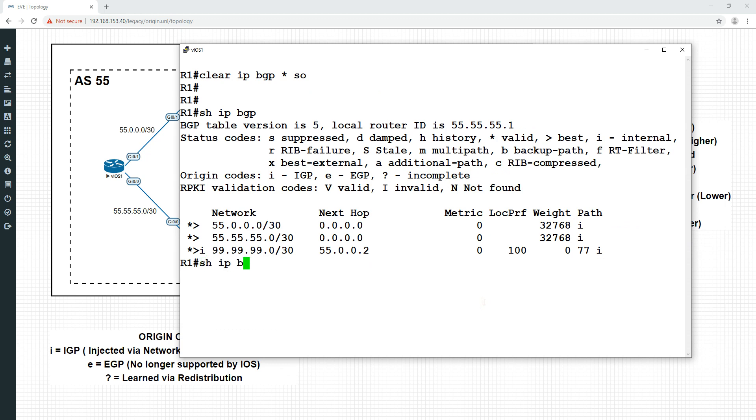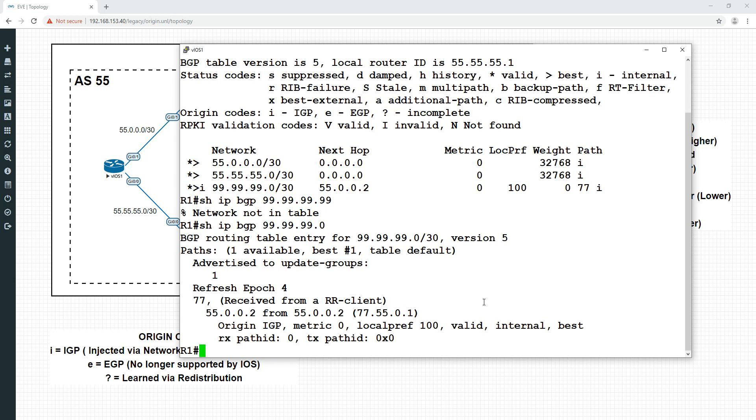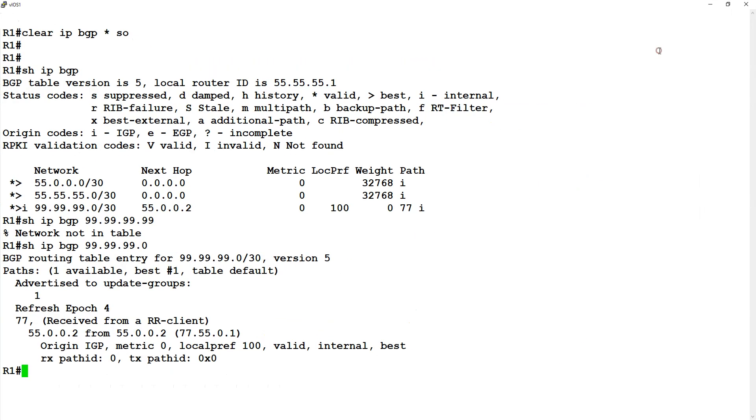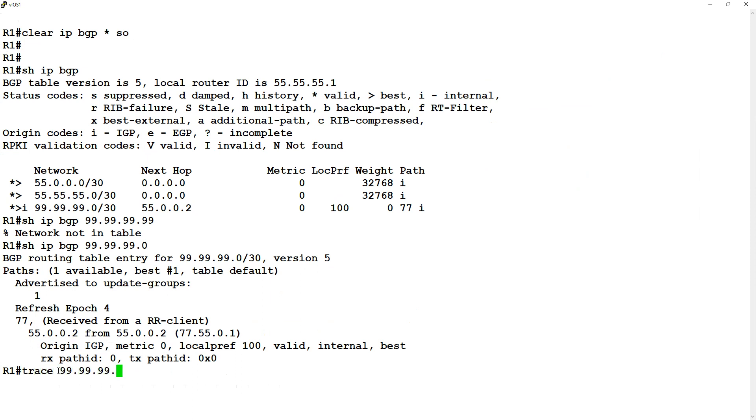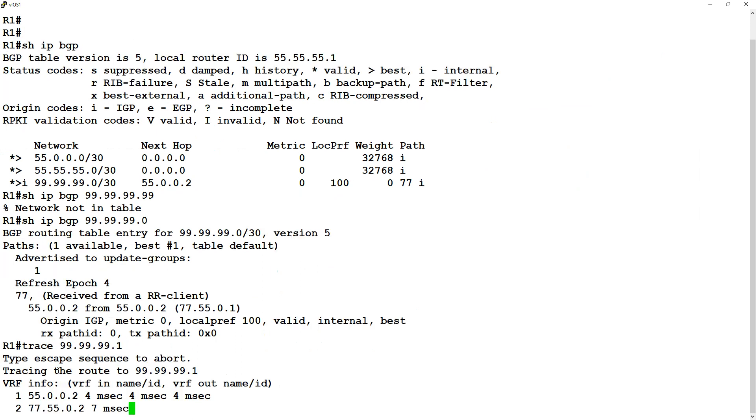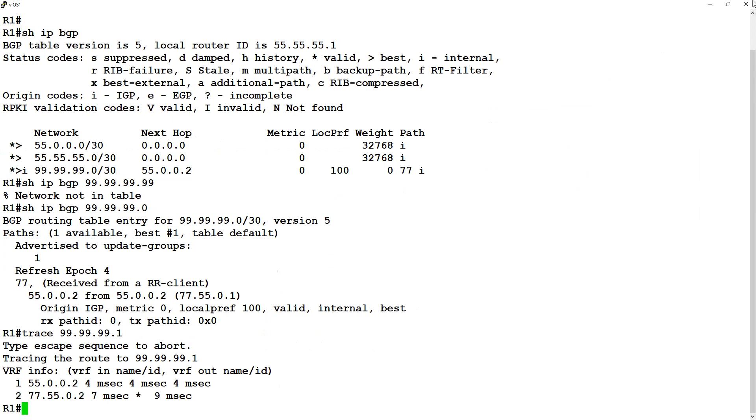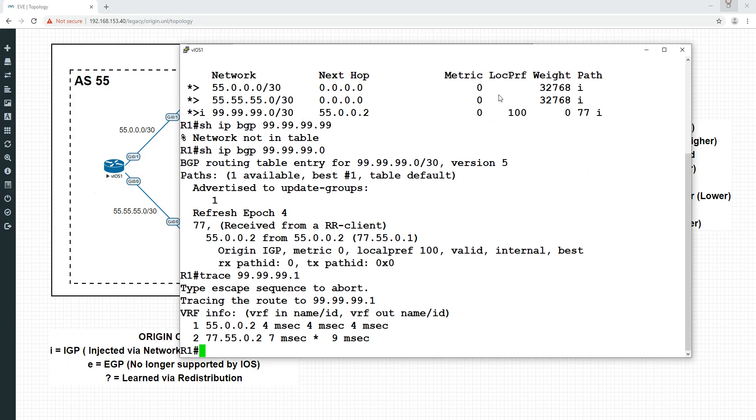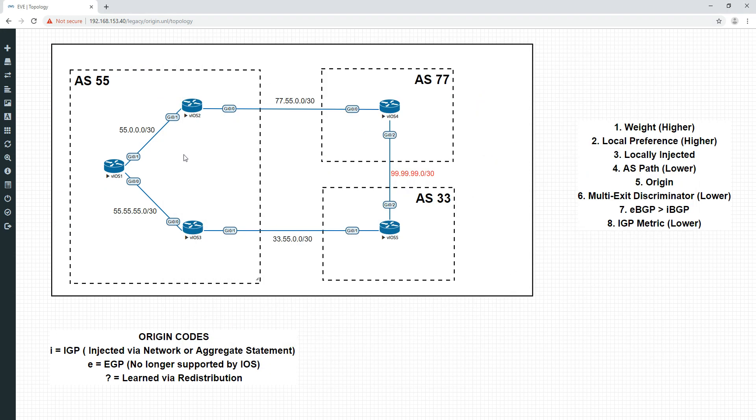Let's just check that. And we can see here now that the origin is IGP. And again, if we trace to it, we're now going over the top link. You see that? We're going to cross 77, 55. We're going this way now.